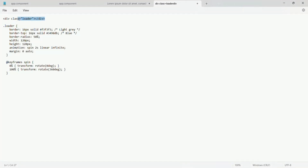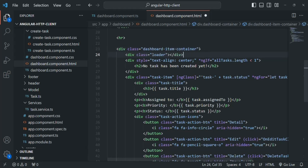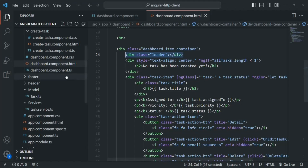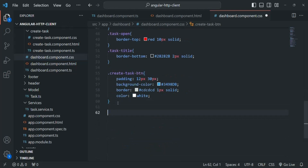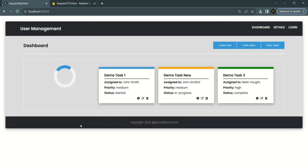To do that, I have already written some HTML. I'm going to take this div and add it in our dashboard component HTML, inside the dashboard item container div. Then to design this div and make it a loading indicator, I also have some CSS written. Let me grab that CSS and go to the dashboard component CSS file and add it there.